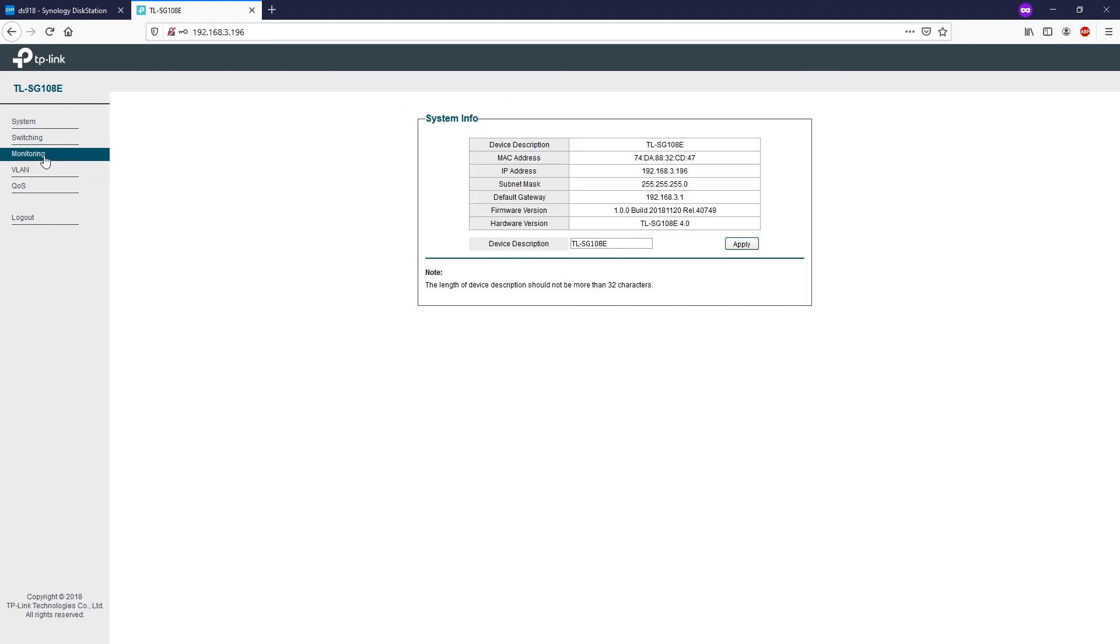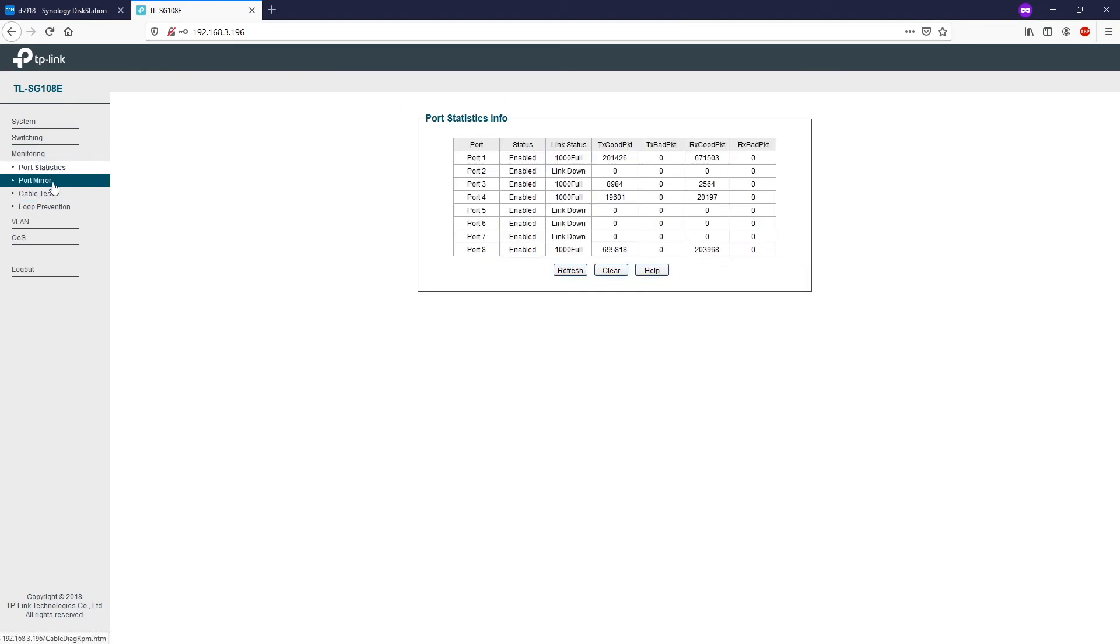Then go to monitoring and then port statistics. The NAS is connected to the switch on port 3 and port 4. You can see the link status is up and we have the ports on 1 gig connection.